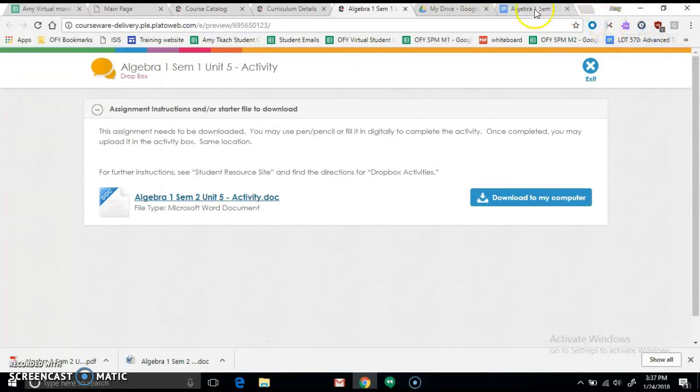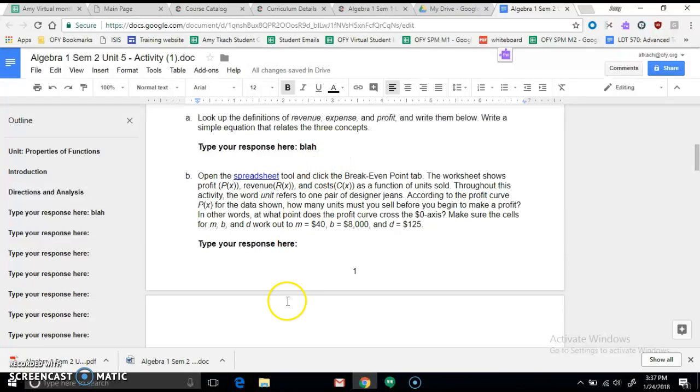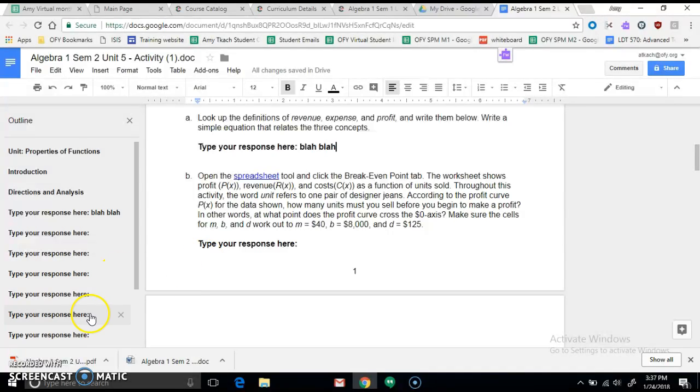If you need to go back after you save it as a PDF and change something, you can't edit it as a PDF, so you have to go back here into Google Docs, change it, and that's where you'll save it again as a PDF. Hopefully this will be helpful, and let me know if you have questions.